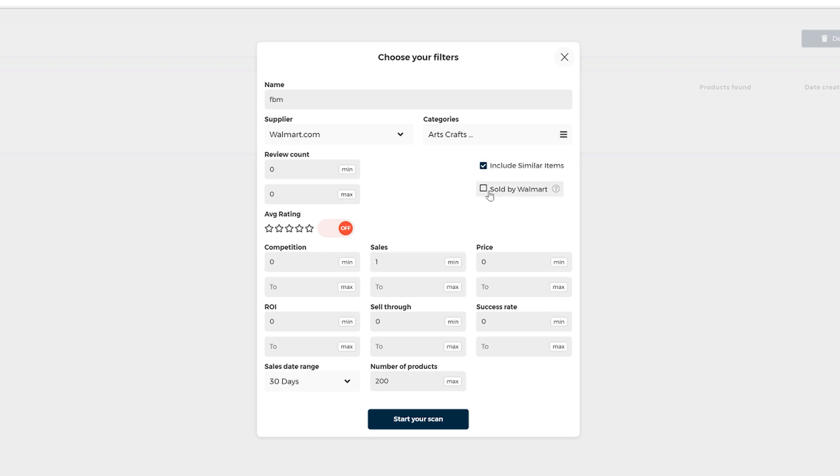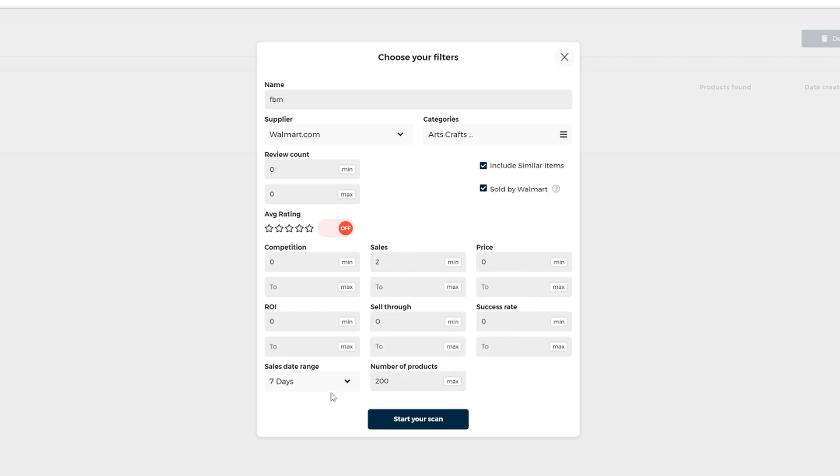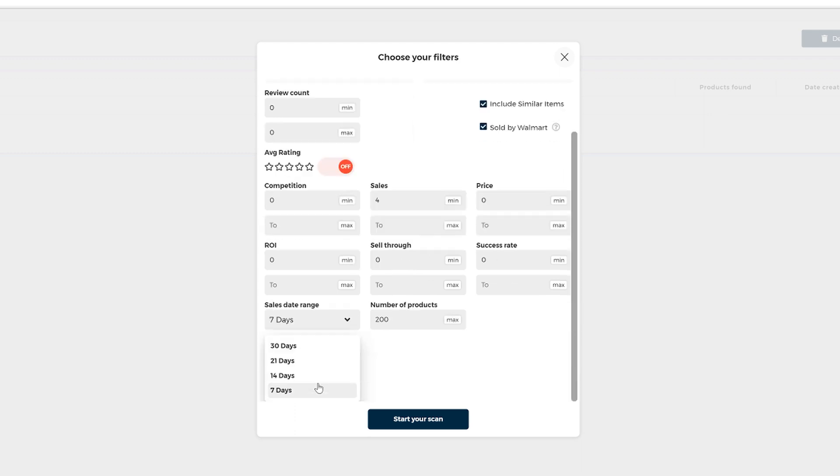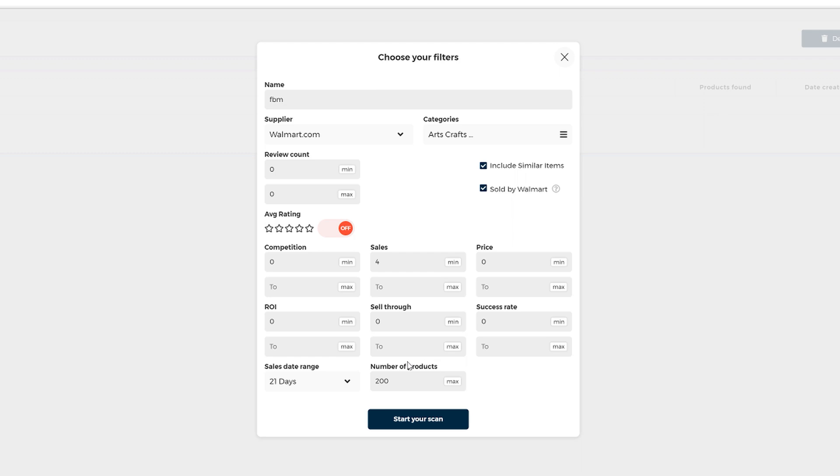And then you also check sold by Walmart. And for minimum sales, you can either put two sales for the last seven days, four sales for the last 14 days or 21 days. Play a little bit with these filters here to find more results that will please you the most.